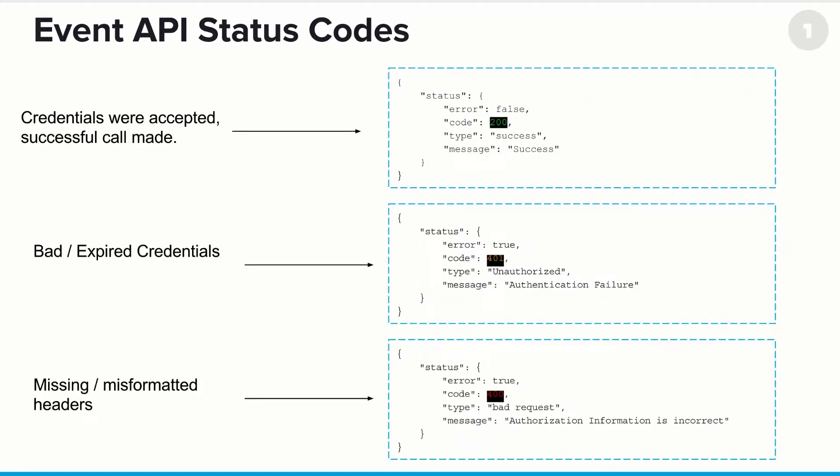So what do status codes look like? Well, if the credentials were accepted, a successful call is made. In this case, it returns a 200 code, with the error set to false. Now, if you have bad or expired credentials, you'll get a 401, type unauthorized authentication failure. This is usually a sign that it's time to go grab a new access token.